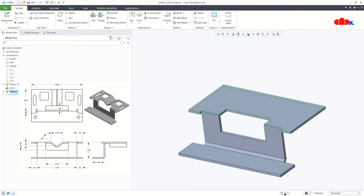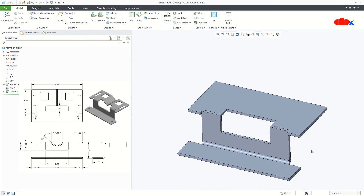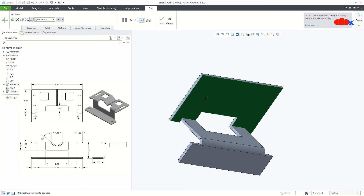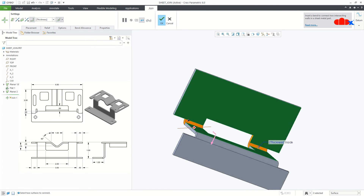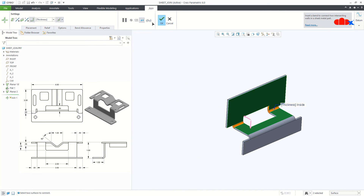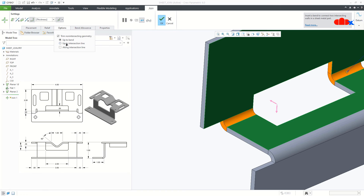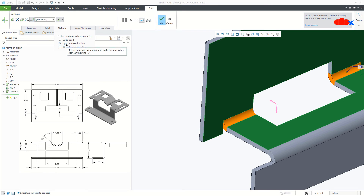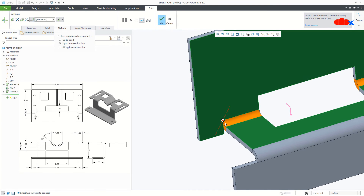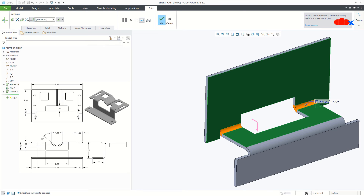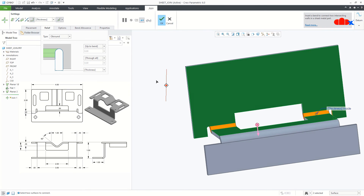Once you create this unattached planar wall, you get two distinct pieces. Now how to create join: go to Editing, then Join. Select this surface, press and hold the control key, and select this surface. But if you see carefully, this portion of the material is getting removed. So go to Options and select the second option. Up to bend means after the bend whatever material is coming will be trimmed; but if you go for up to intersection line, it will only trim up to the intersection line. Now if you see this part there is a clearance here, and that clearance you can get with relief — I will go with obround and say OK.